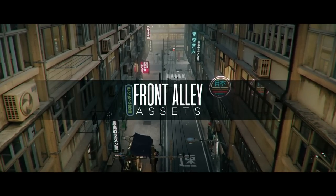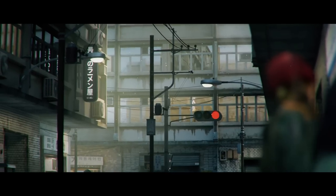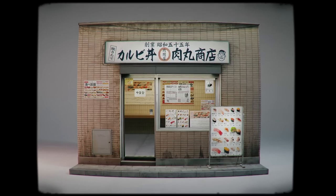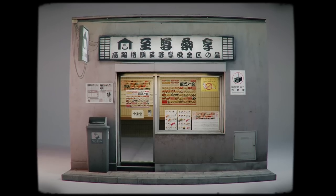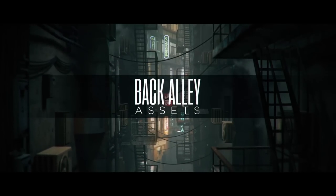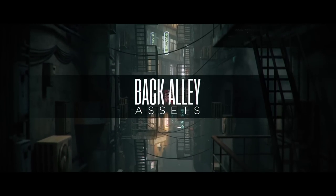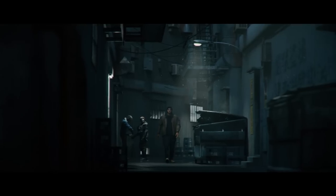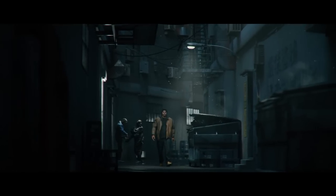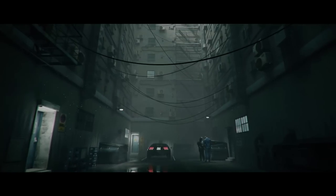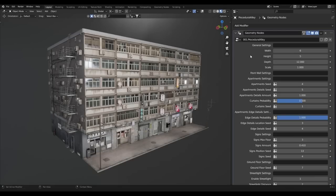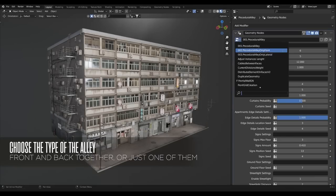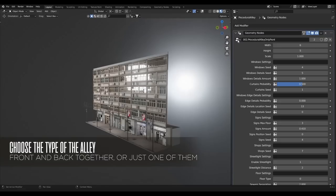You have front alleys, where you can add streetlights and power lines to transform your alley into a street full of life, or you can use the back alleys, and these are narrower and darker, with a lot of back stairs, pipelines, containers, and wires hanging between the walls. You know, the stuff you see in movies and video games.